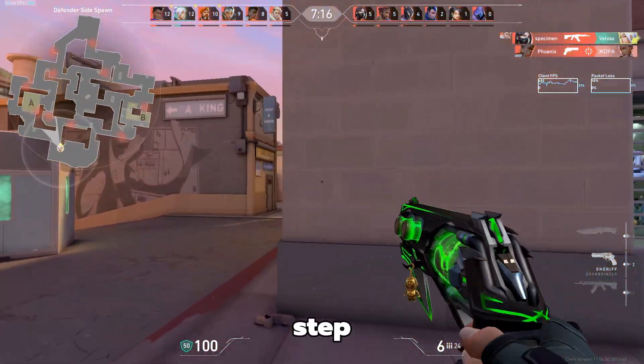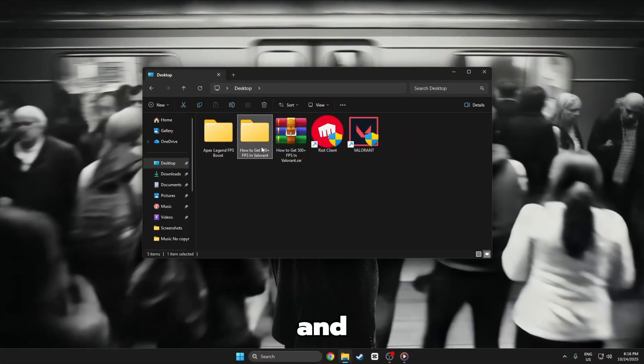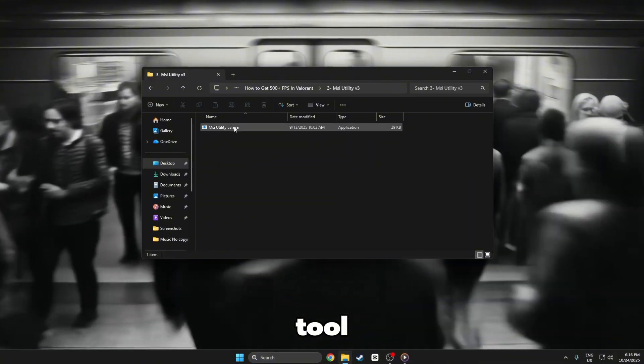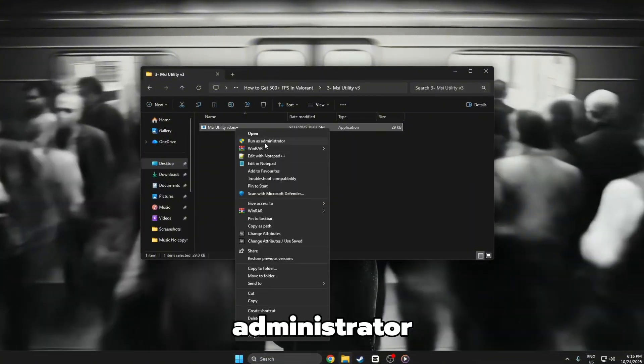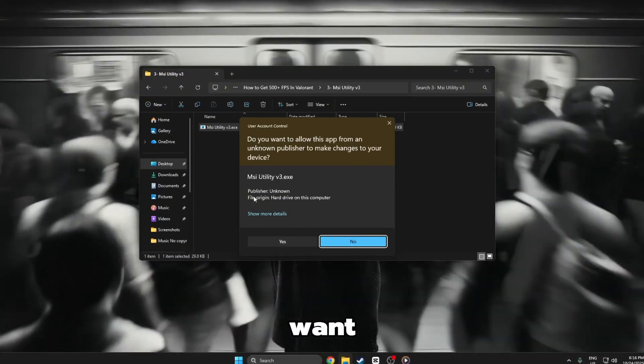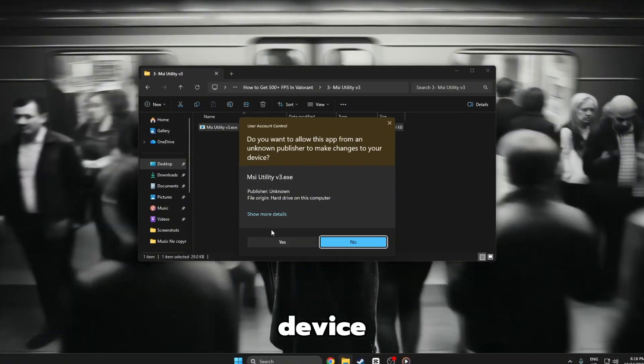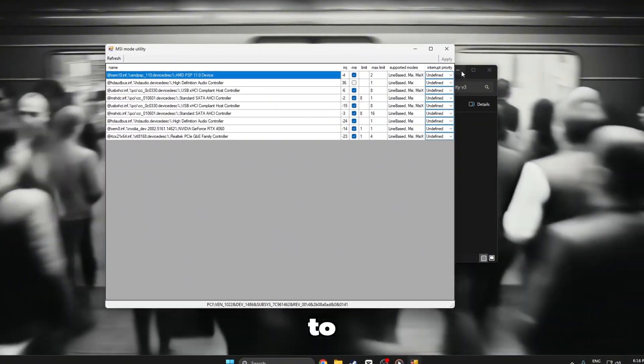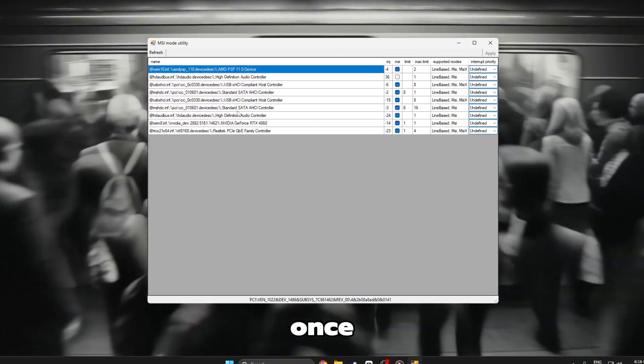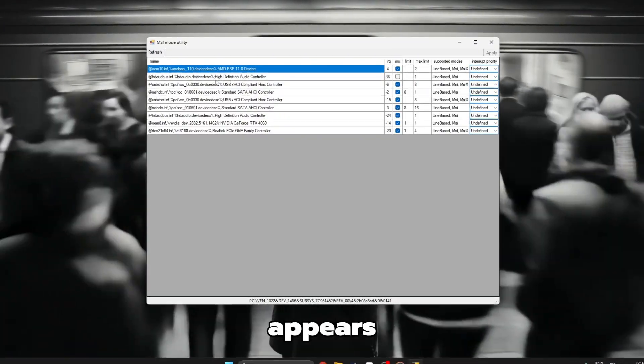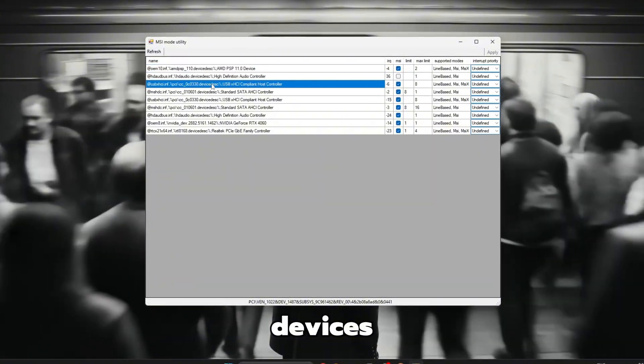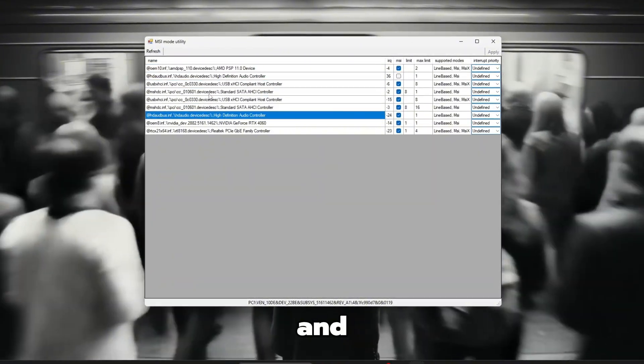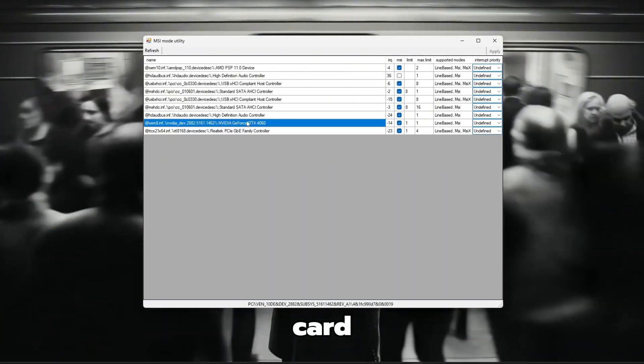Step 6. MSI mode utility tool. Go to your desktop and find the MSI mode utility tool. Right click on it and select Run as administrator. When a message appears asking if you want to allow the app to make changes to your device, click yes, then wait a few seconds for the program to open completely. Once the MSI mode utility window appears, you will see a list of all your system devices. Take your time and scroll slowly through the list until you find your graphics card.